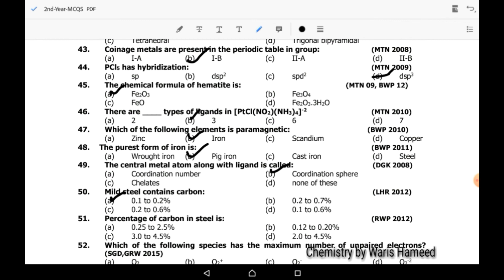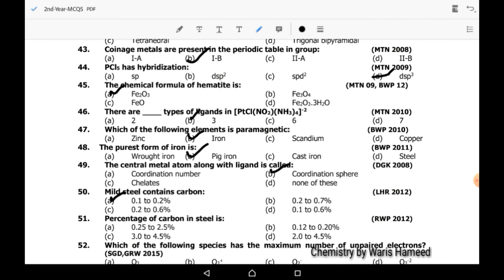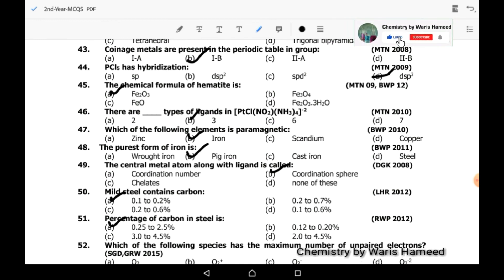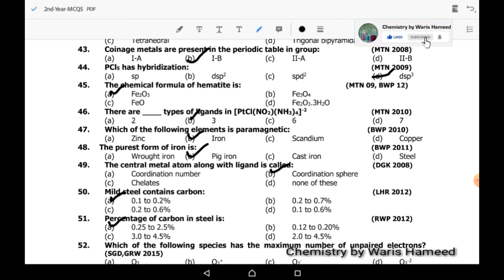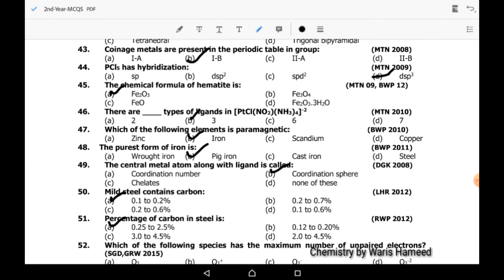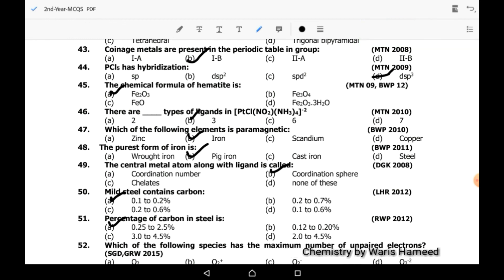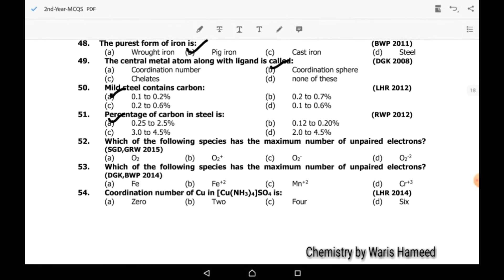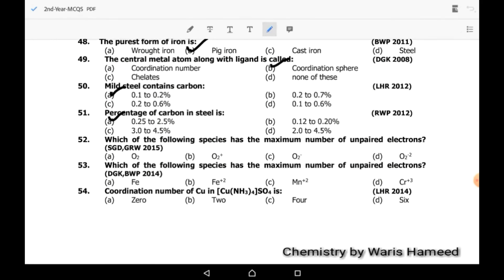Fifty-first MCQ: the percentage of carbon in steel is 0.25 to 2.5 percent. Fifty-second MCQ: which of the following has the maximum number of unpaired electrons? O2 has the maximum number of unpaired electrons.